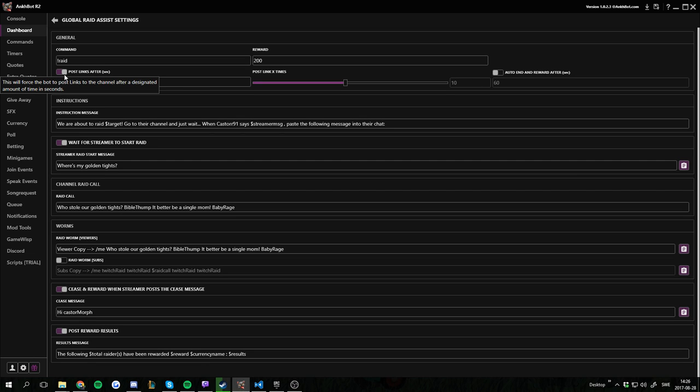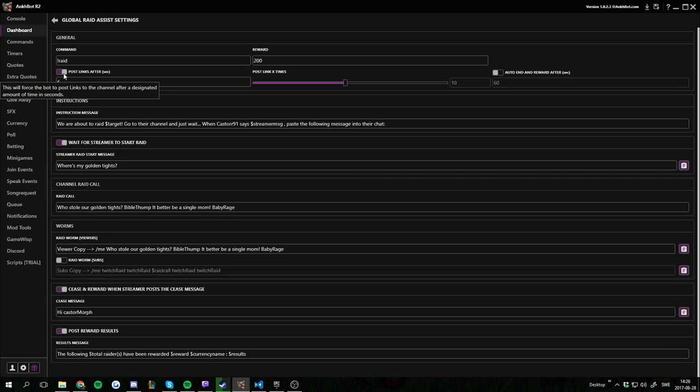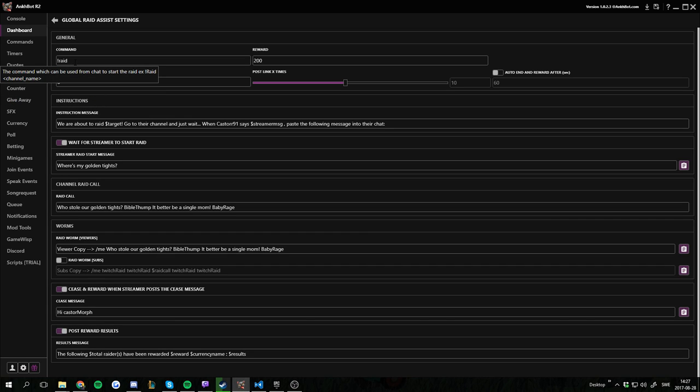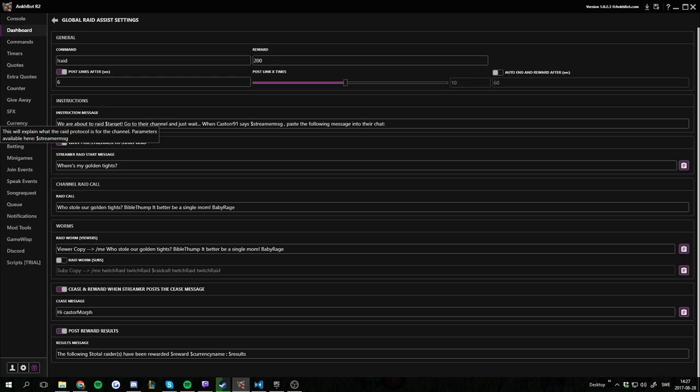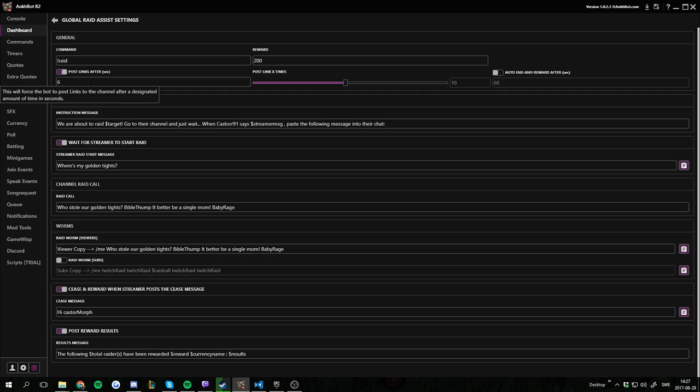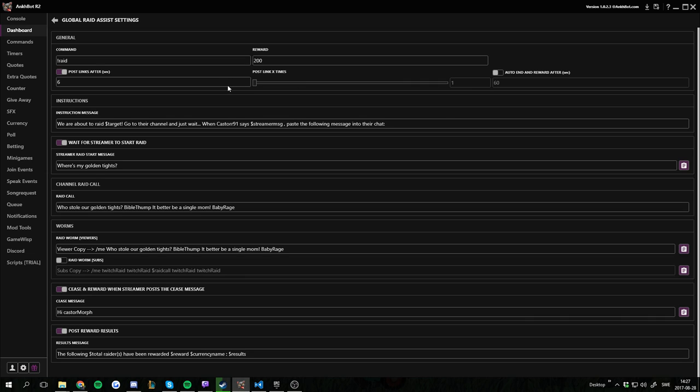We have a feature to post a link to the streamer we're raiding after a set amount of seconds. I have it to six, you can use whatever number you want. But basically when you trigger the command it's going to post instructions and the raid call or raid worm for viewers to copy, and then it's going to spam the link to the streamer. So I have it delayed six seconds before it posts the link after doing the command, and I have it to post the link ten times. You can have it up to 20 times and at least one time, or you could just remove this.